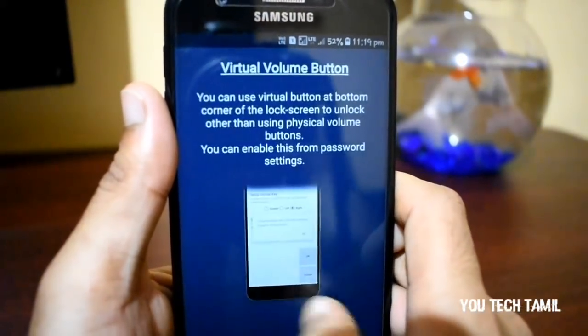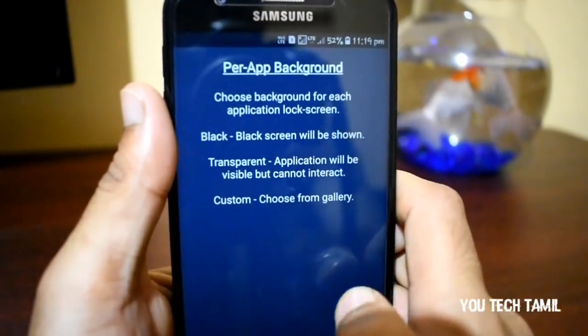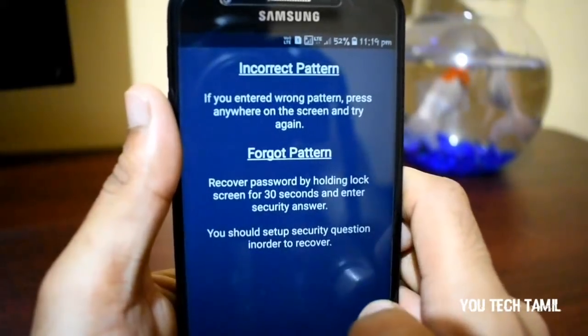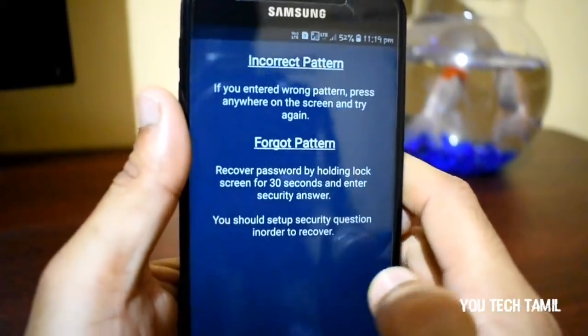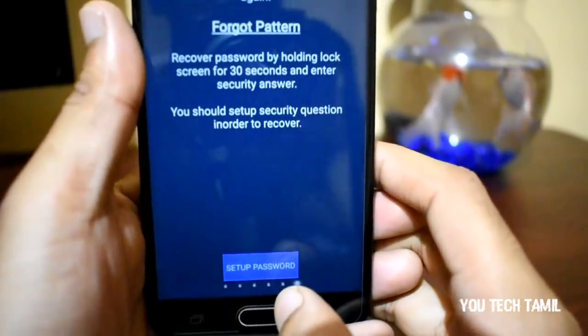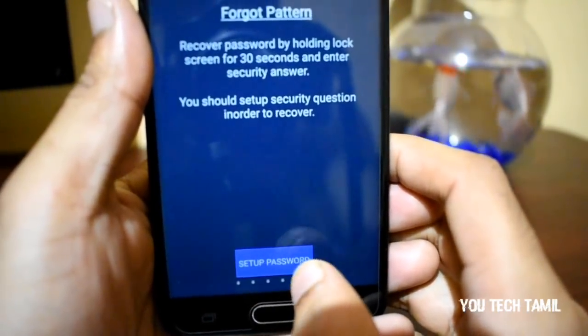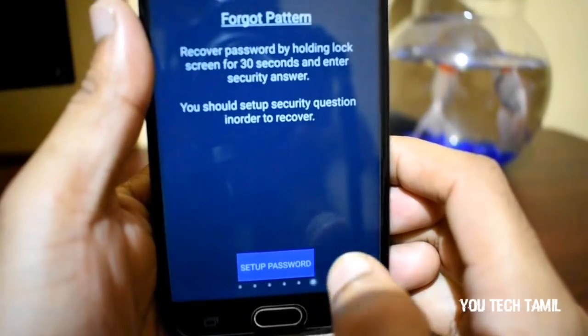You can scroll and see the settings of the app. There is a set up option — set up password.